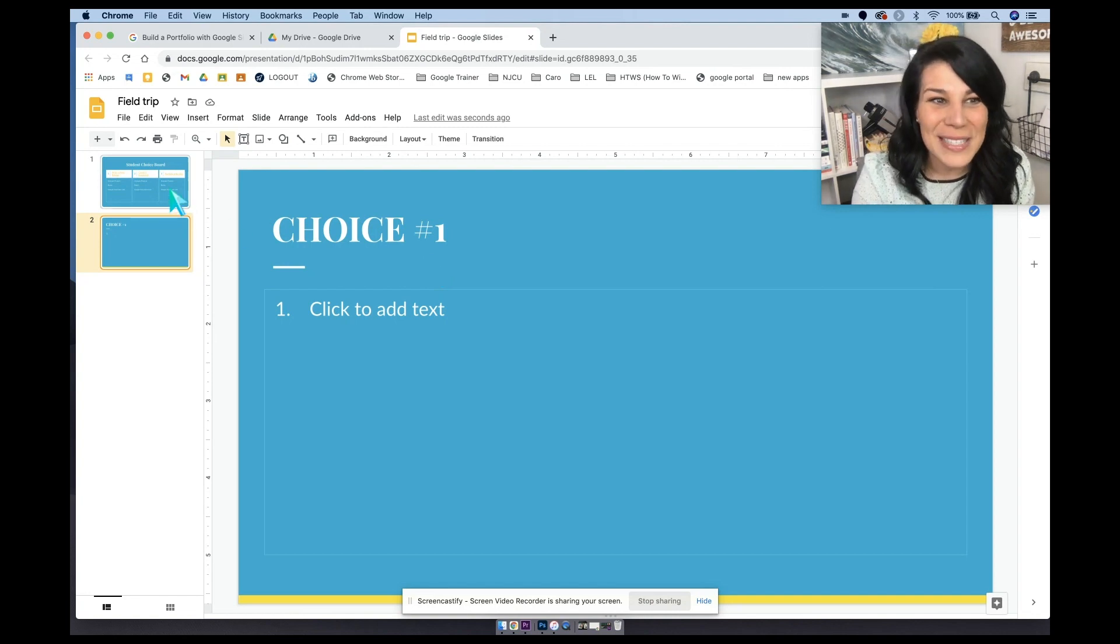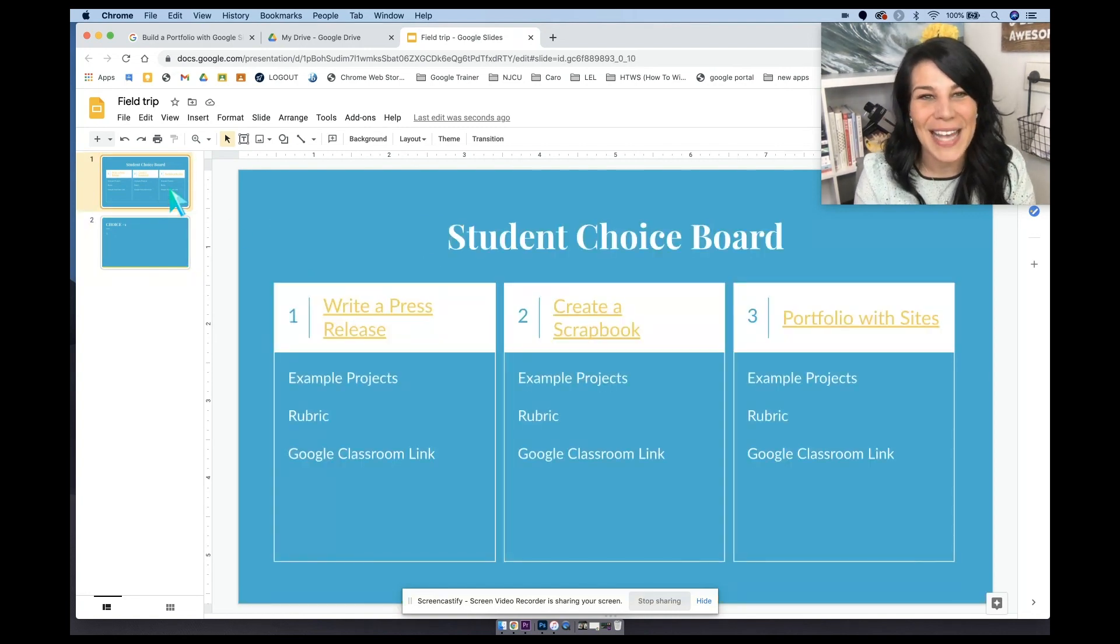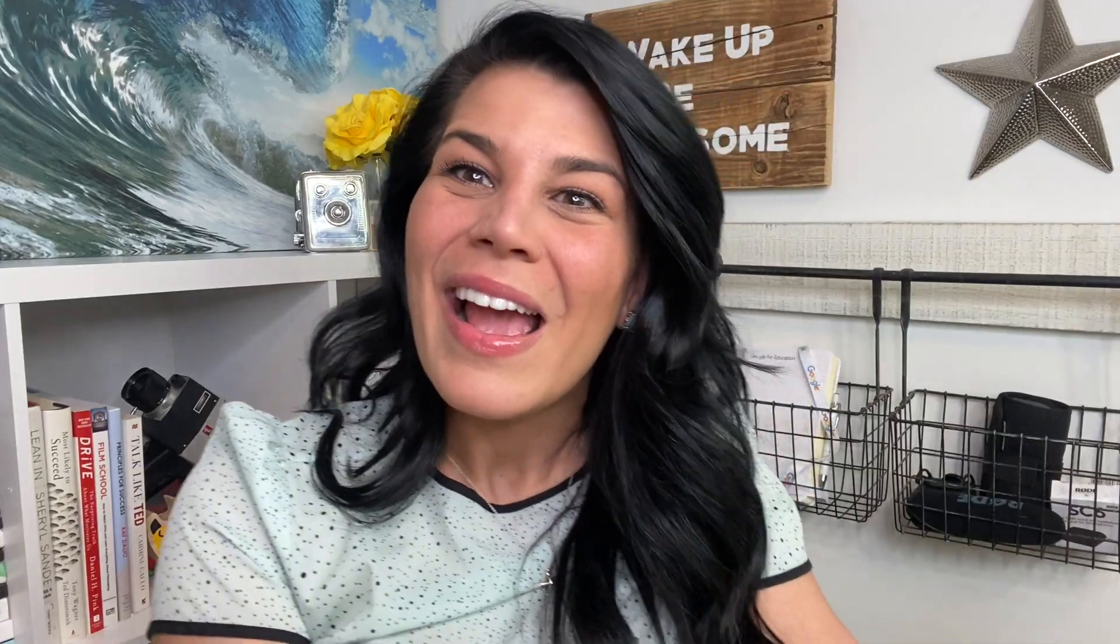I hope that you found that video to be helpful in understanding how wonderful student choice boards can be for your students, but also that they don't need to be elaborate and over the top. They can really be quite simple, especially if you have a great resource like applied digital skills to pull project ideas from or even full projects from.